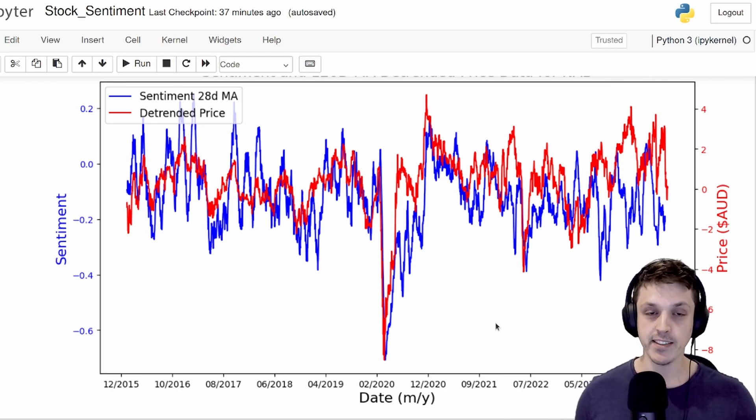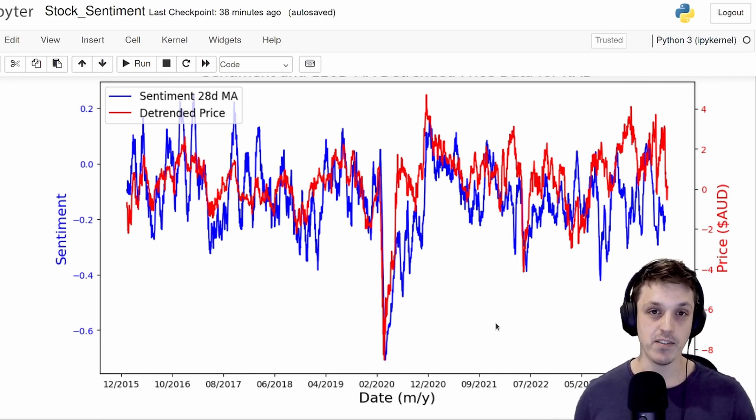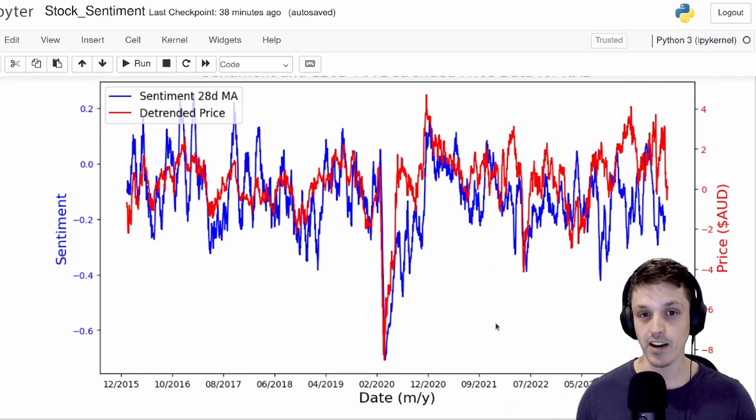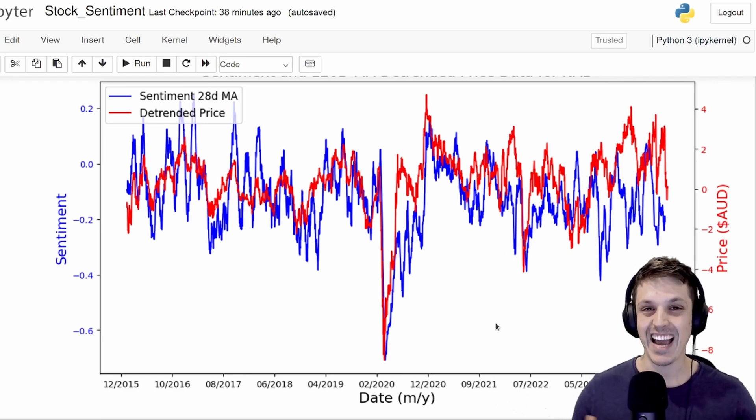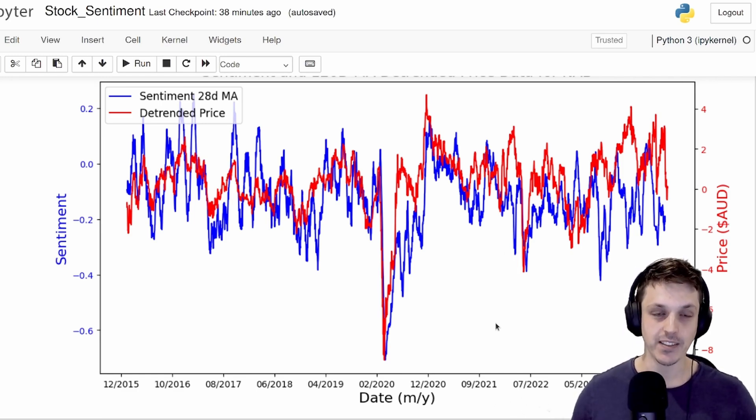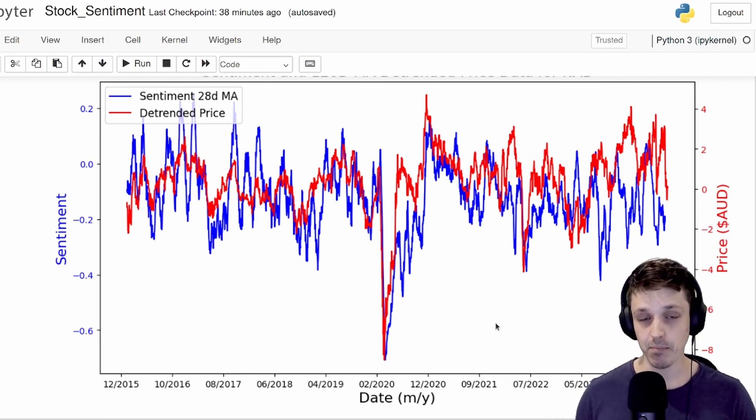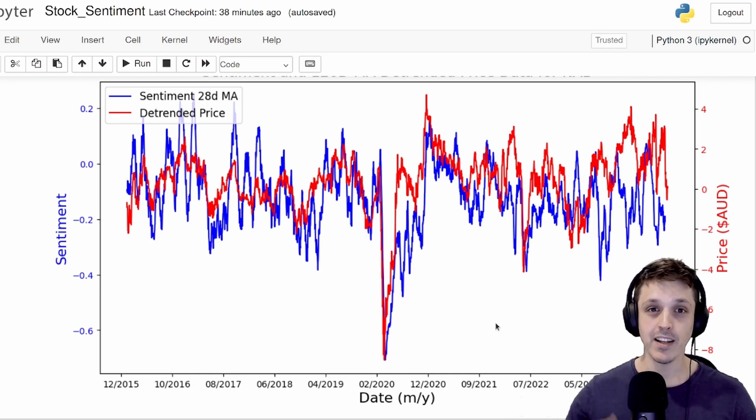Potentially, we don't have enough comments from around this time to actually accurately represent the actual sentiment around the company. And also, like I showed you at the start, some of these comments aren't only referring to the specific company.